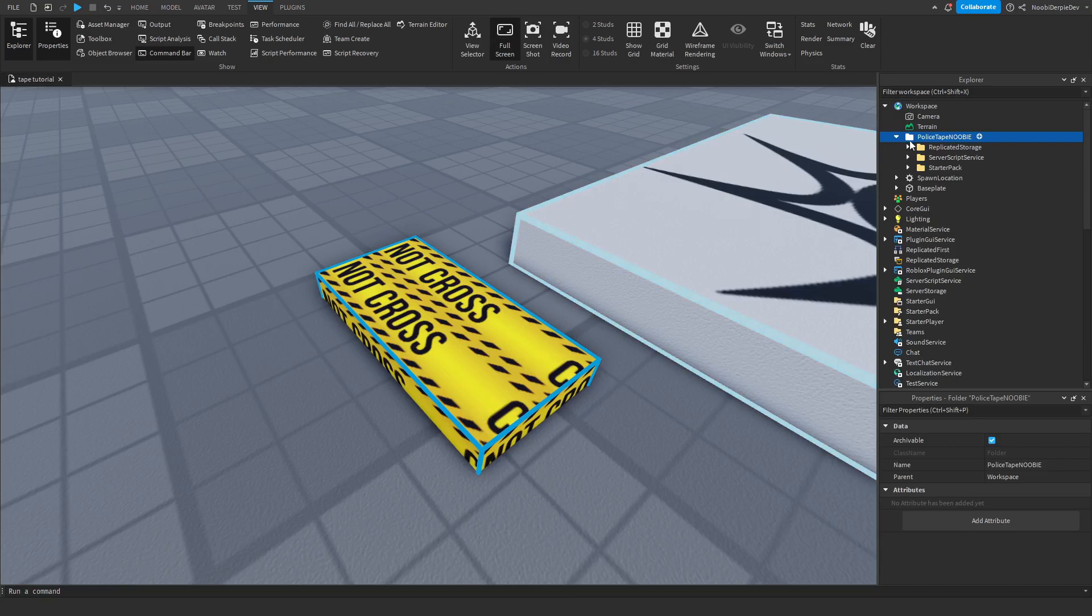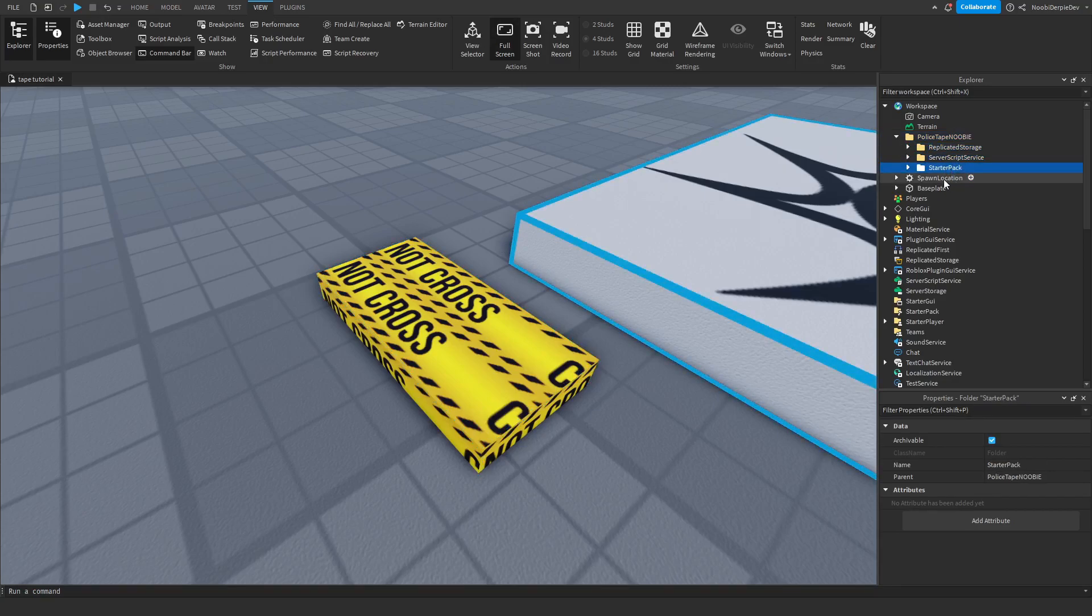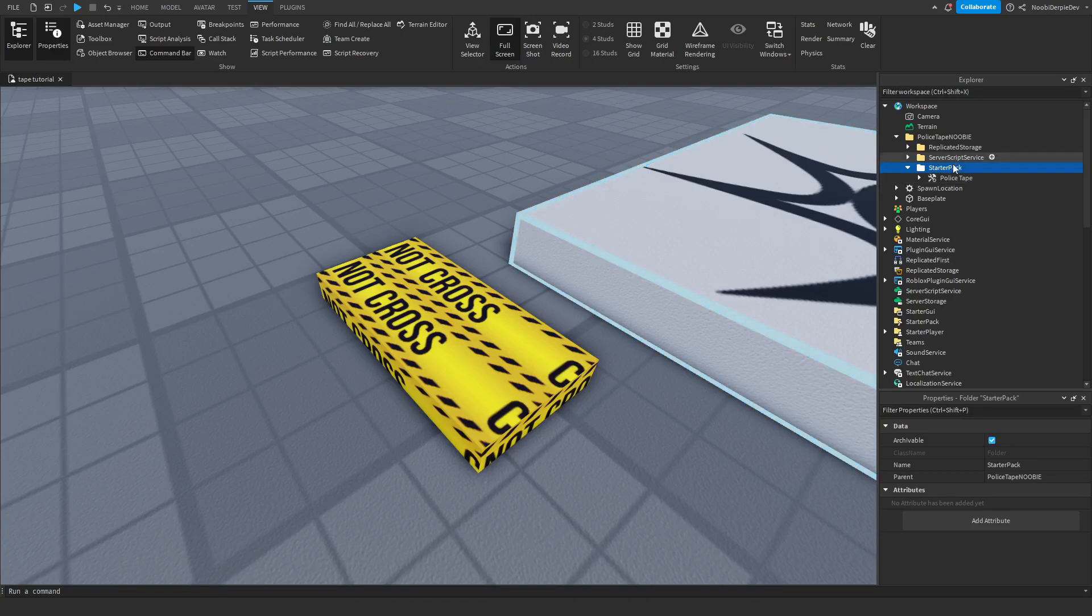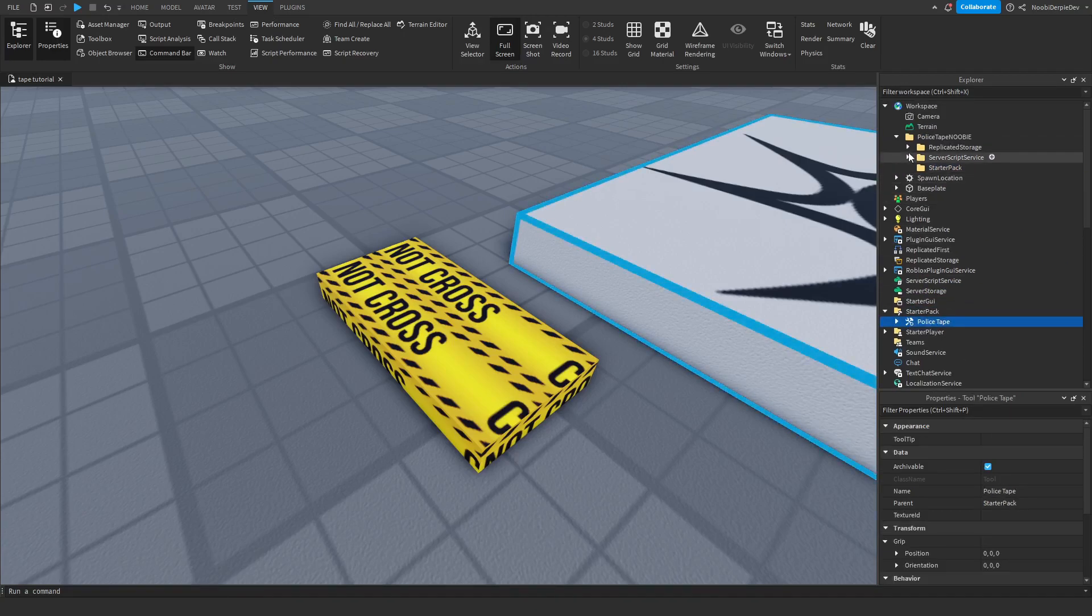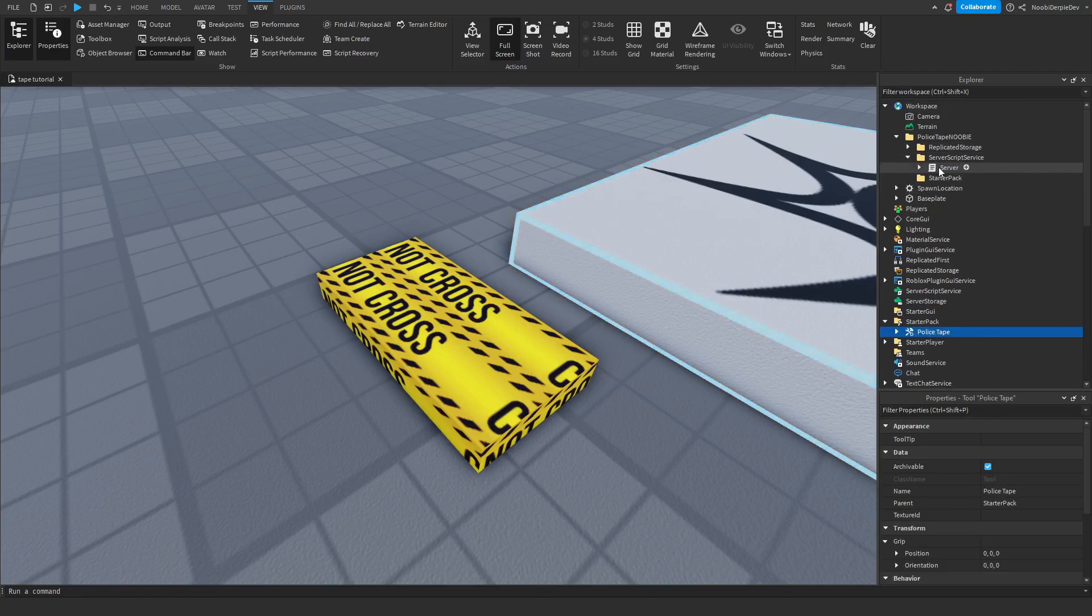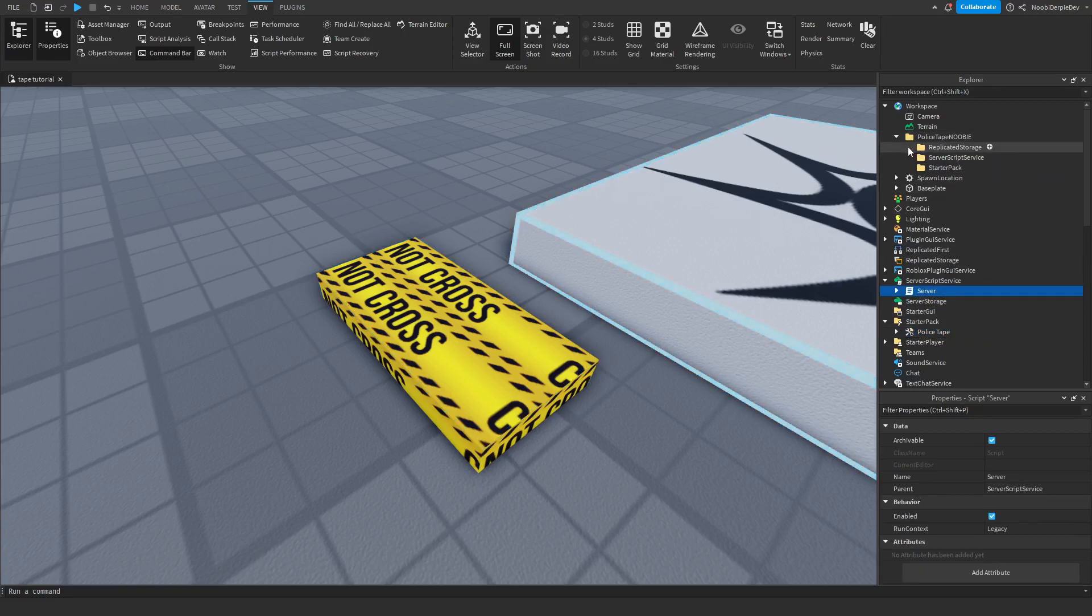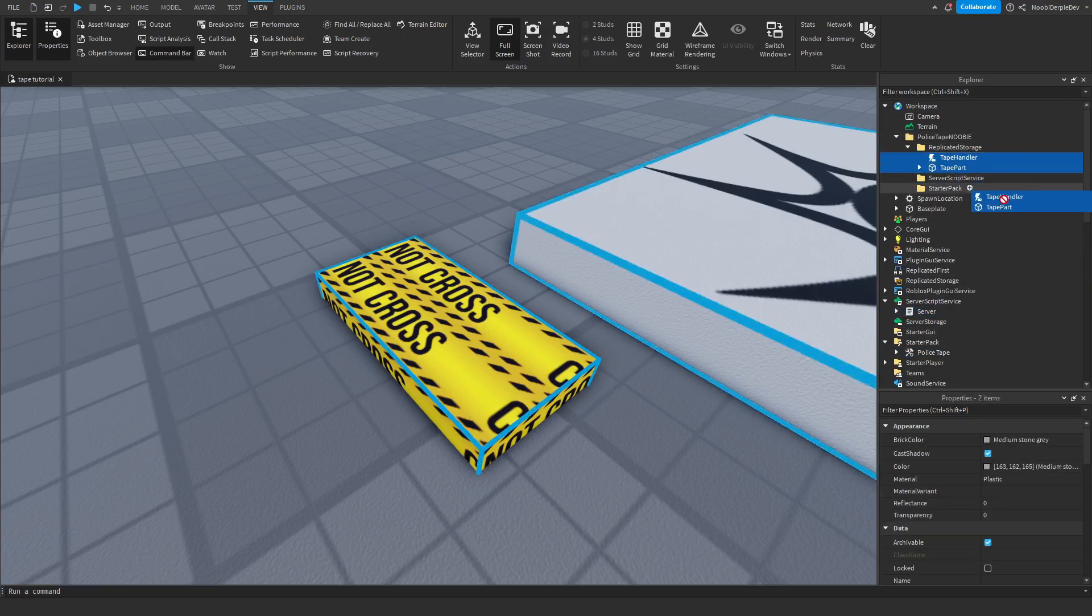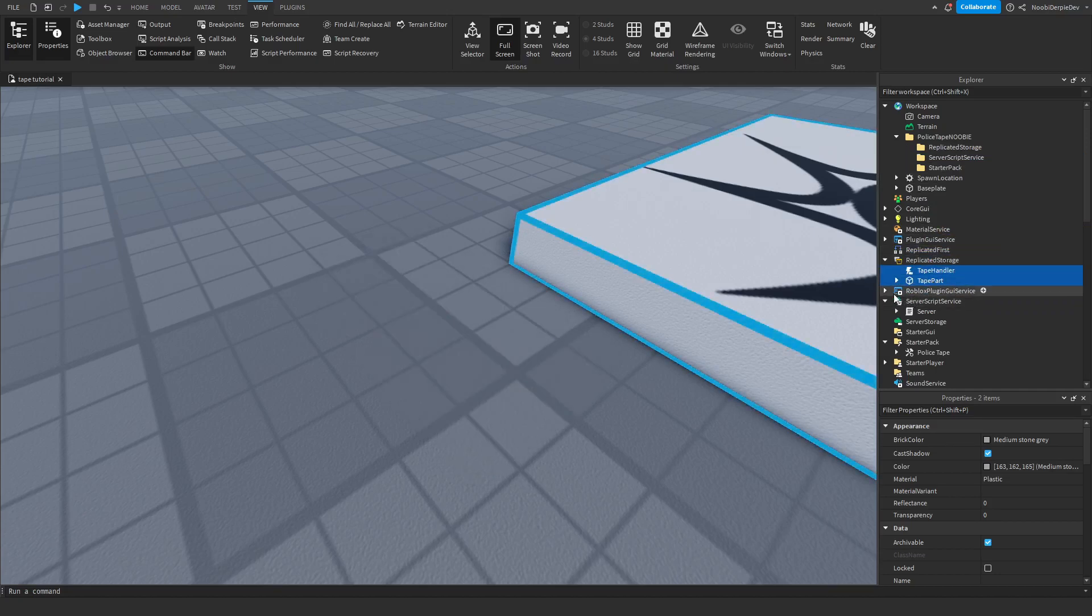If you open the folder you will see replicated storage, server script service and starter pack. So just drag them into where there are the names. So police tape goes to starter pack, server script service goes to server script service, and replicated storage goes into replicated storage.